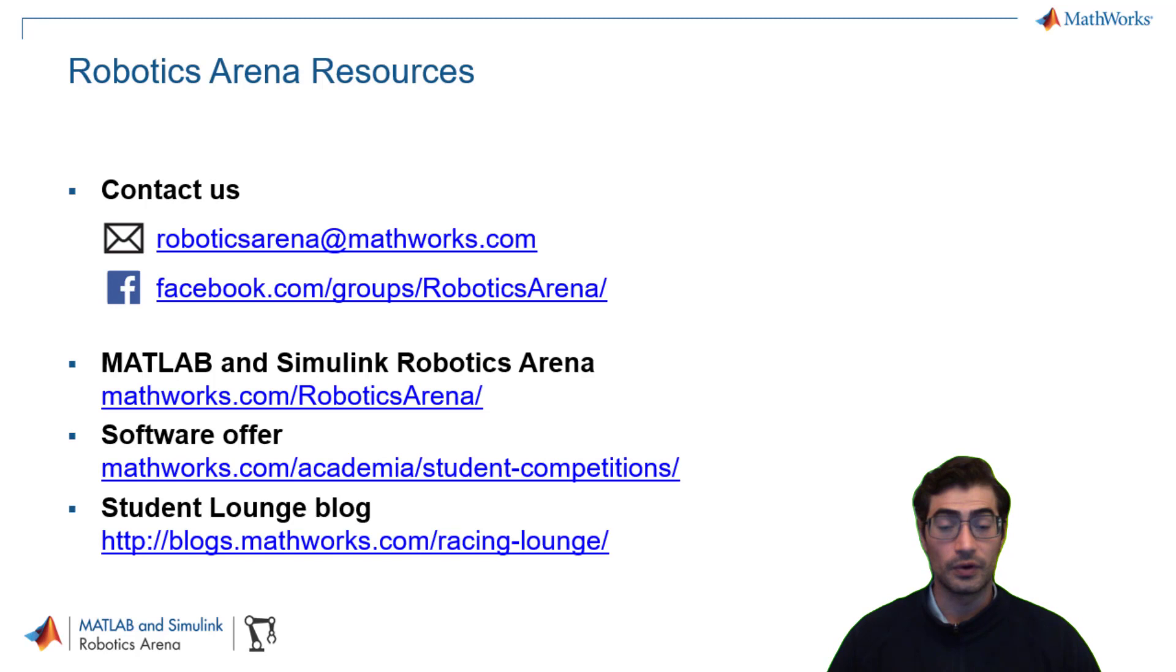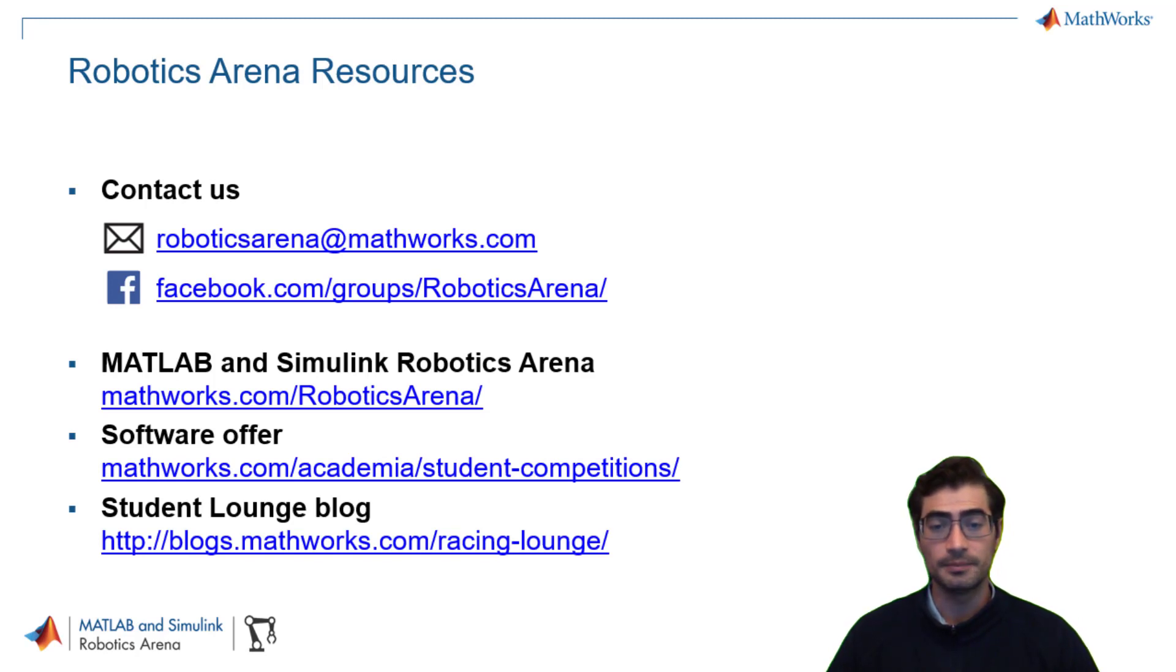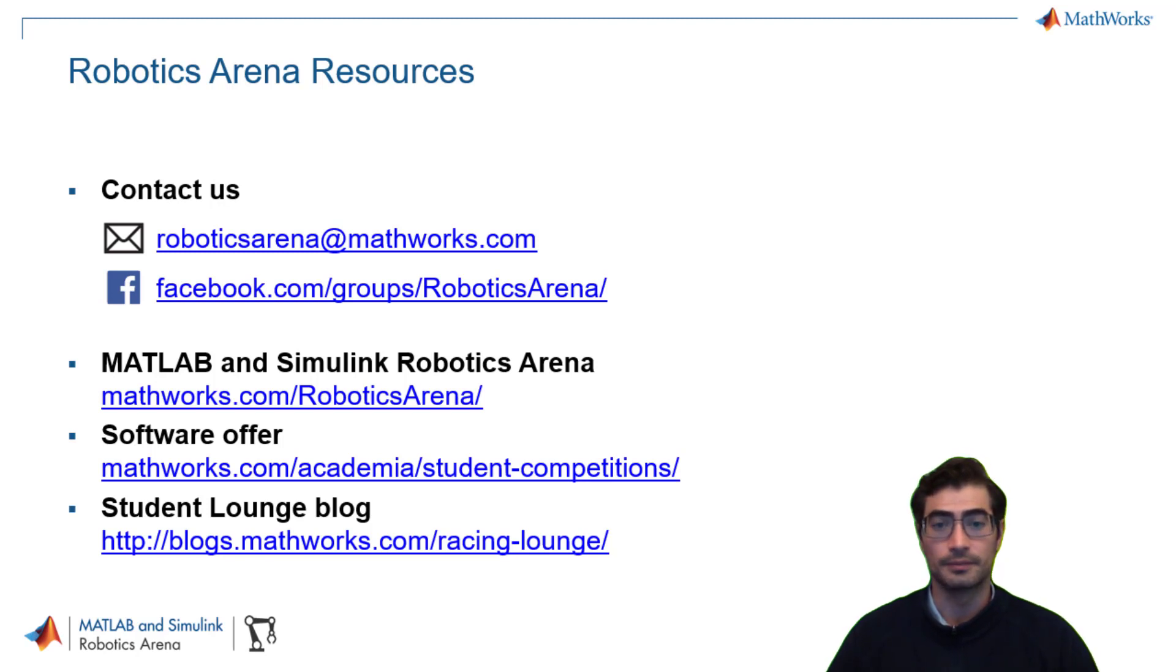If you have any questions feel free to reach out to us at roboticsarena@mathworks.com or feel free to check out any more of our videos and resources available on our website. Thanks for watching.